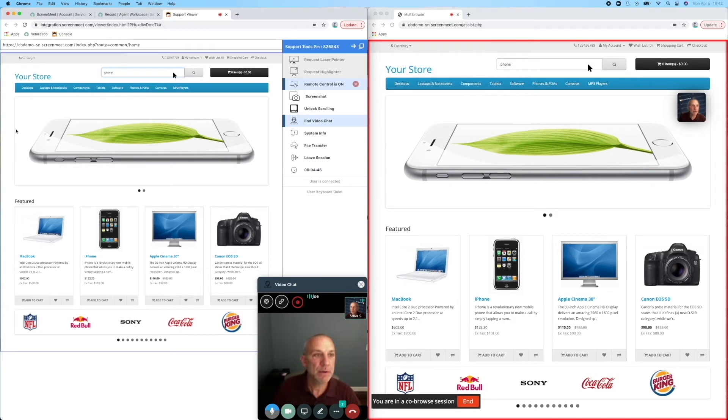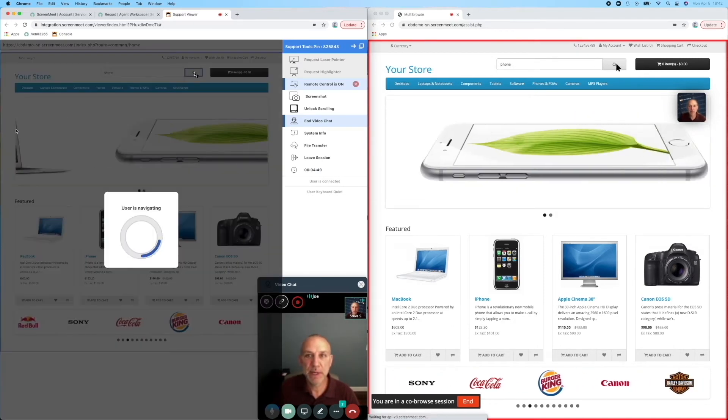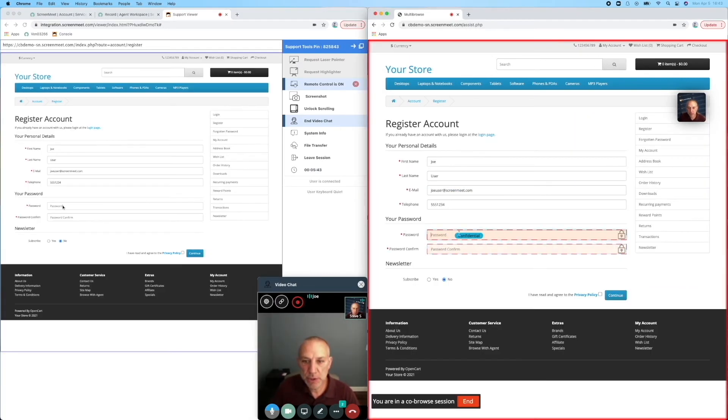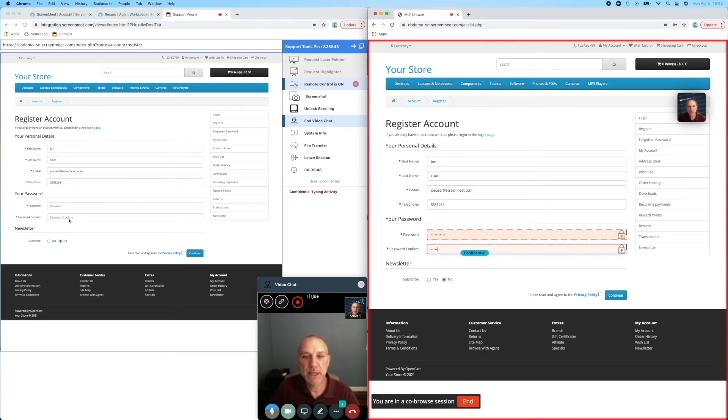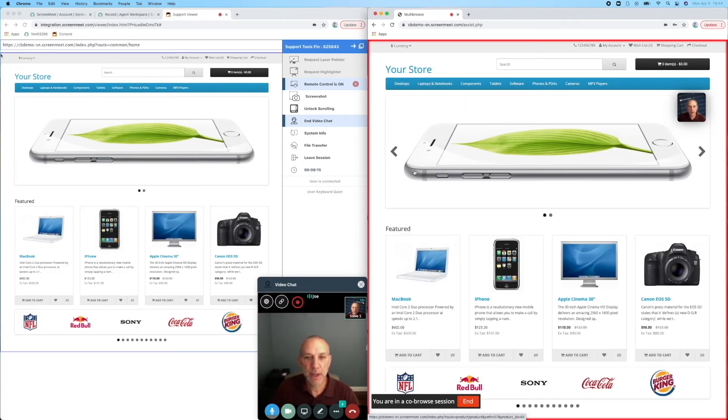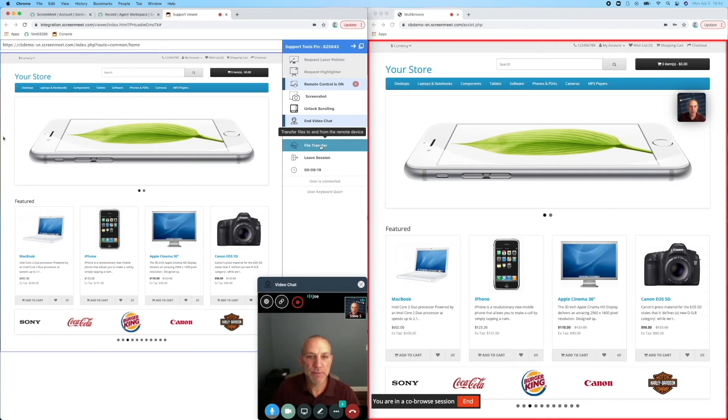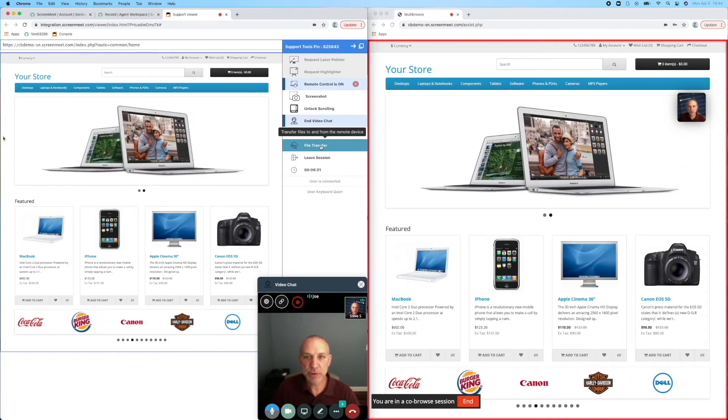This is particularly useful if the session requires any form filling on behalf of the customer. Any fields that contain personally identifiable information can be masked from the agent's view to protect the customer's privacy. There's also a file transfer feature which can be used to exchange any documents related to the customer's query.